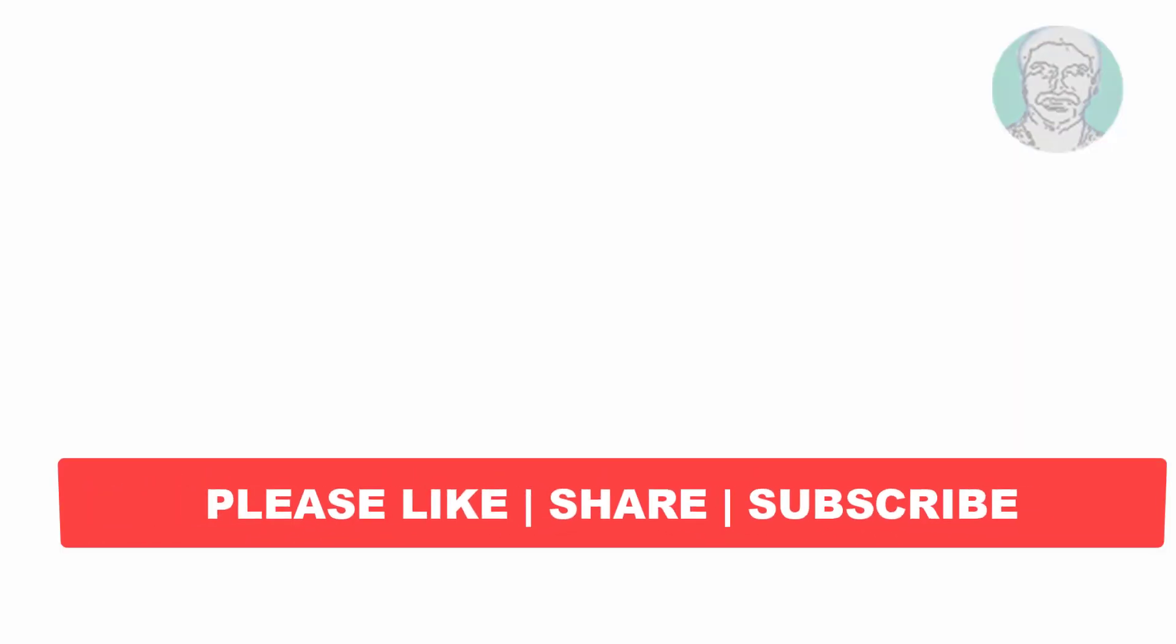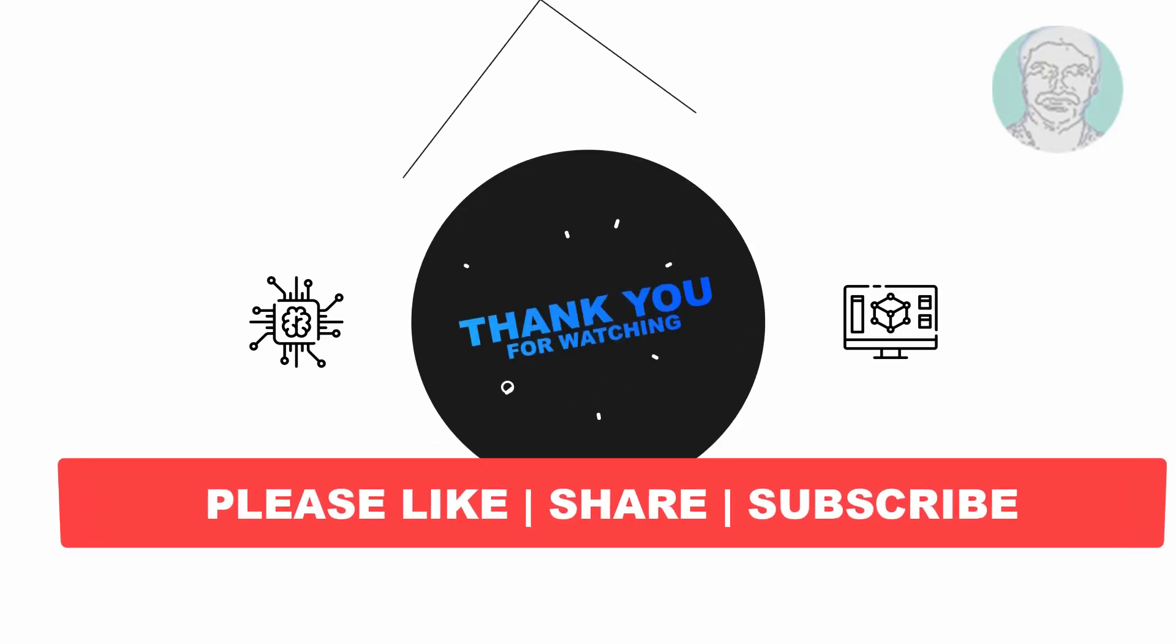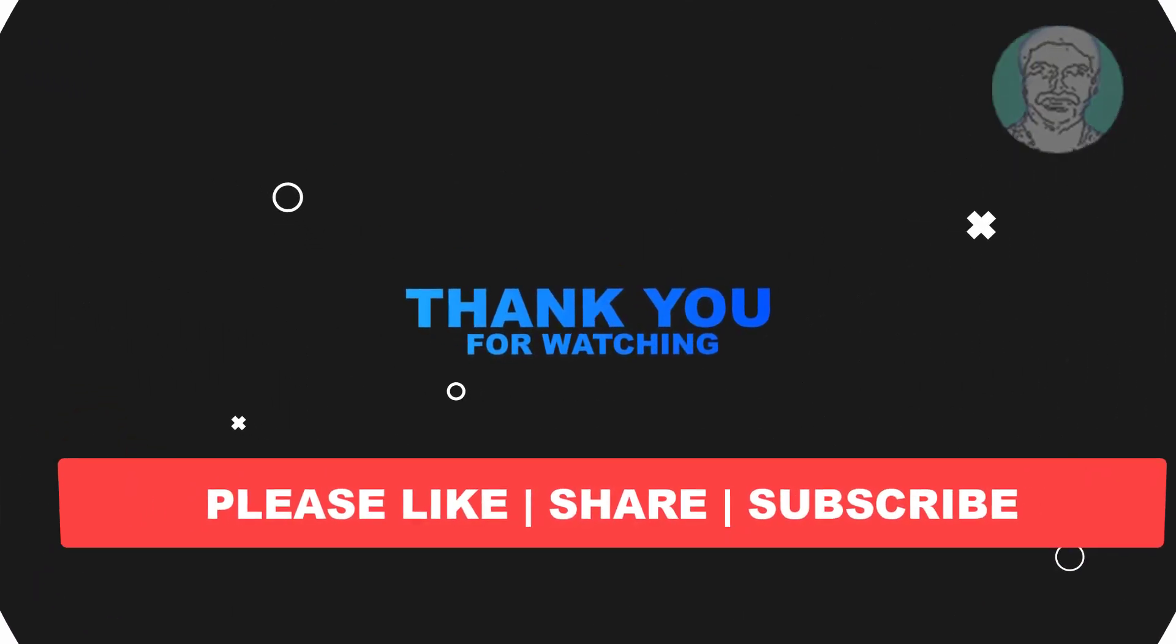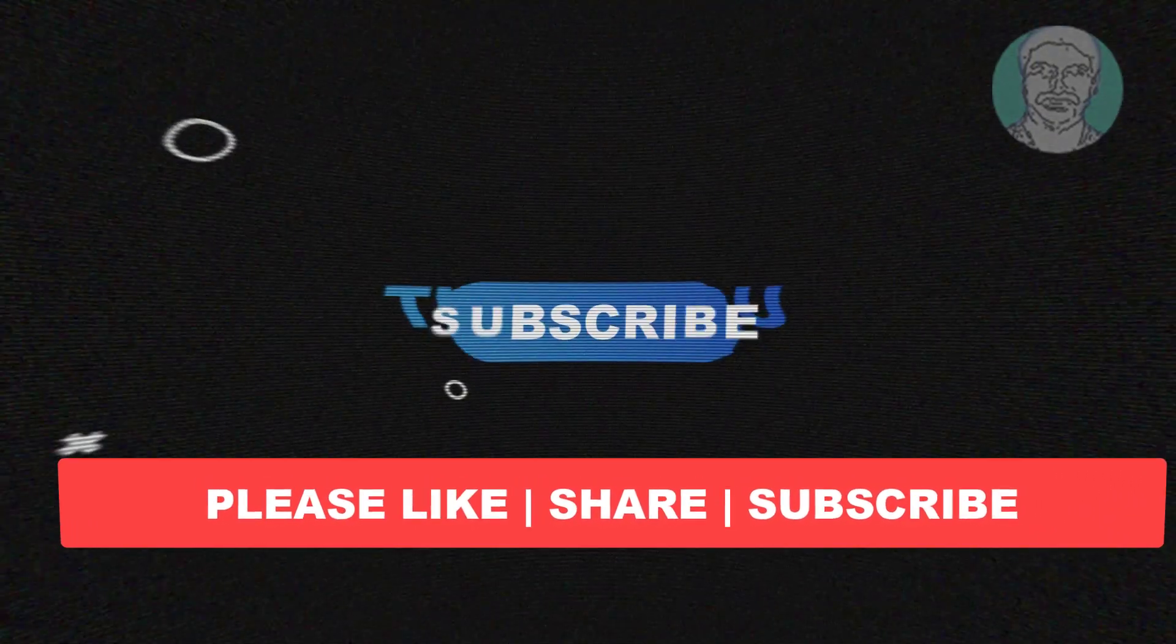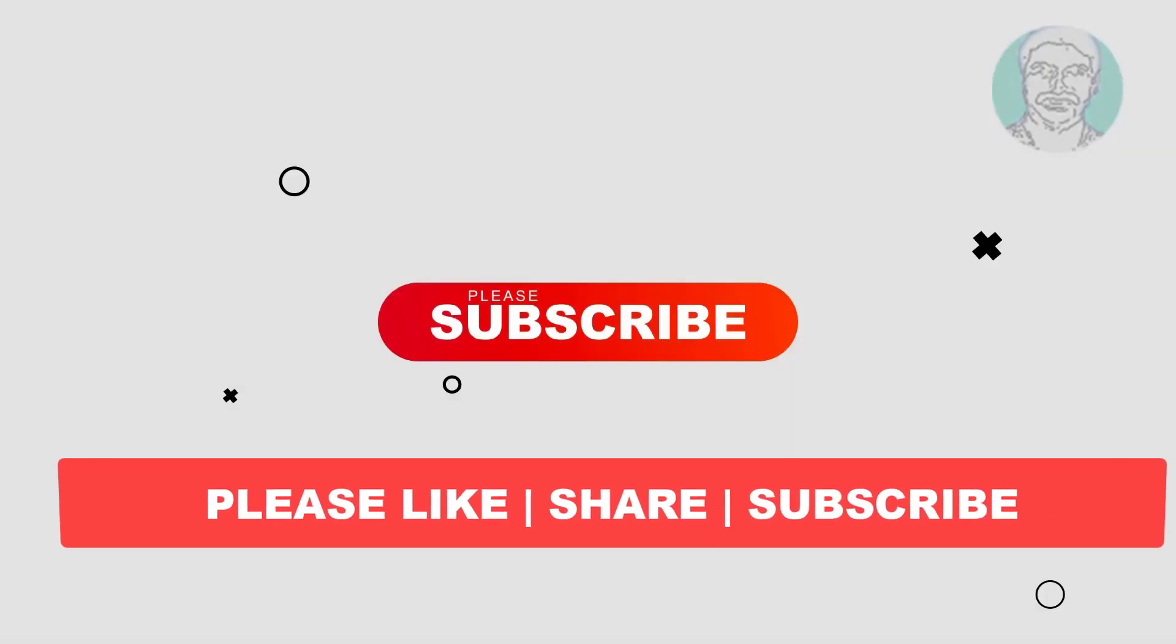I hope this video tutorial helps you. Please like, share, and don't forget to subscribe to my channel. Thank you very much, see you next video.